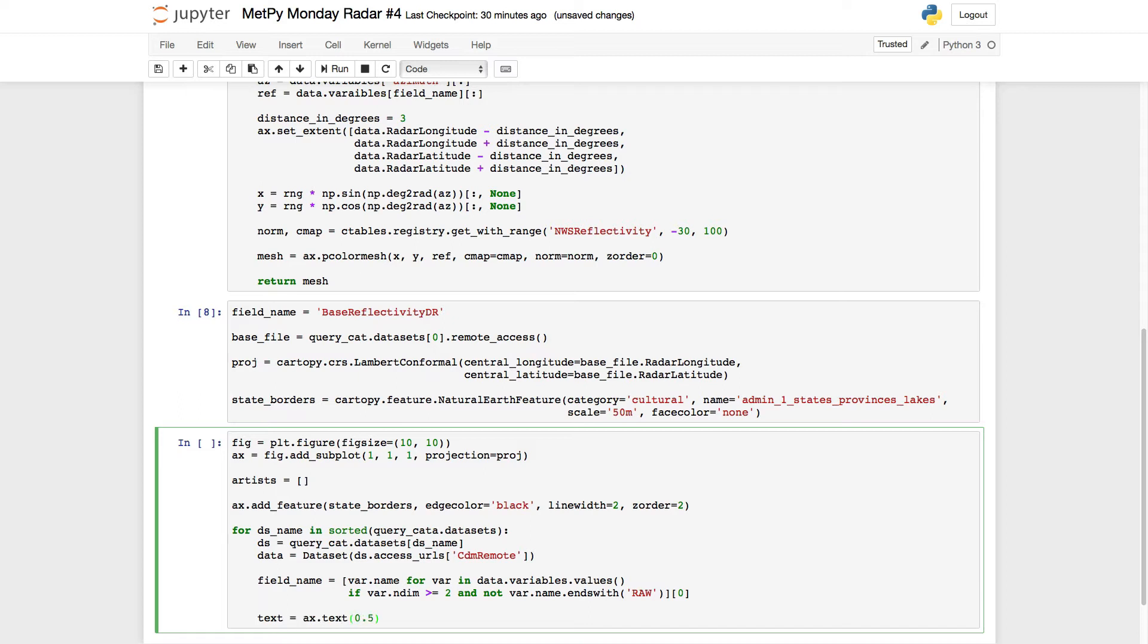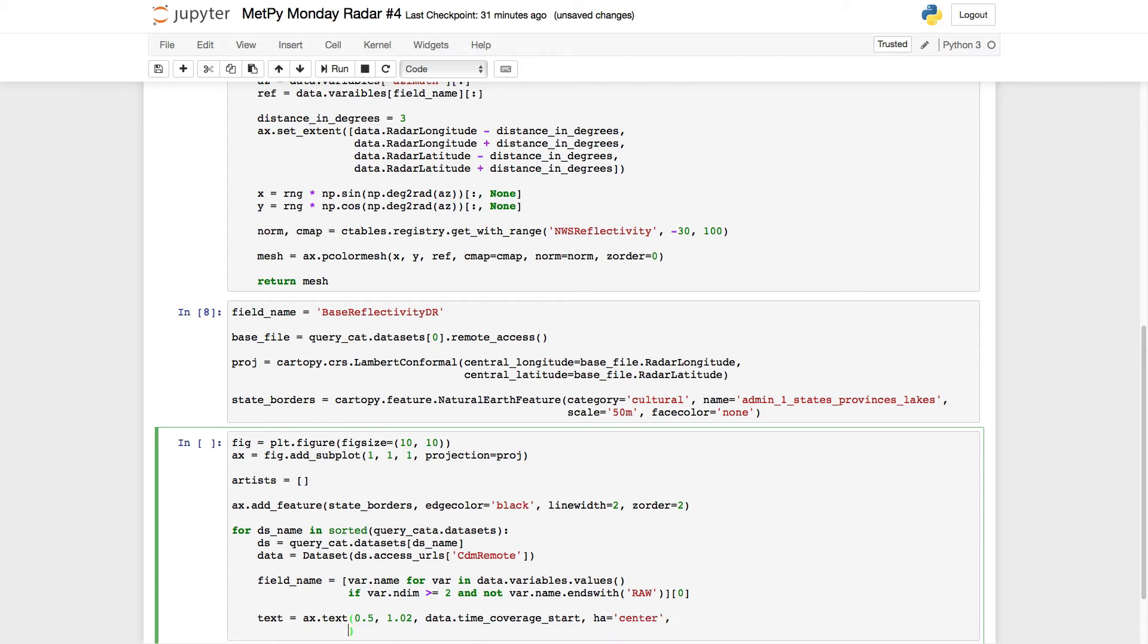So we want it in the middle of the plot, x-wise, so 0.5, a little bit above the top of the plot. I'm going to use the coverage start time. The horizontal alignment we want is center. And we have to tell it that we want to transform this with respect to the axes object, not the data. So that 0.5 is the center of the axis, not 0.5 in data coordinates.